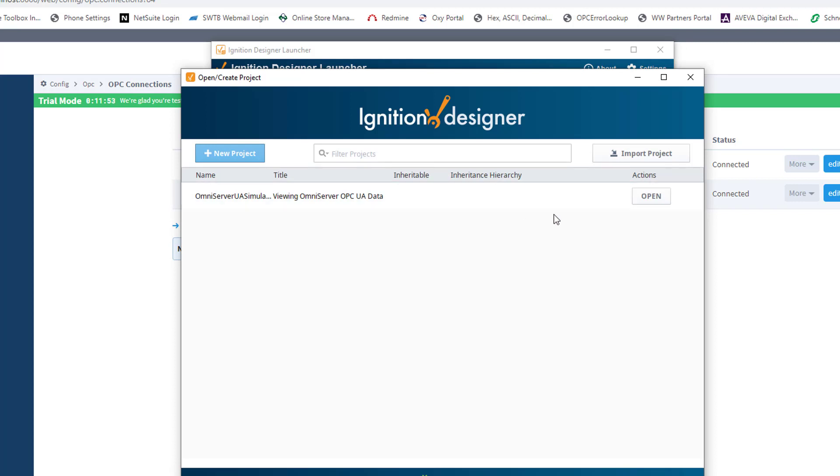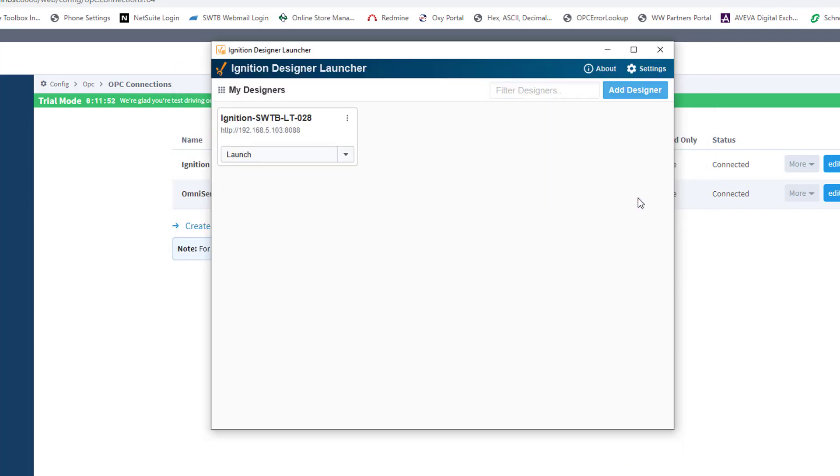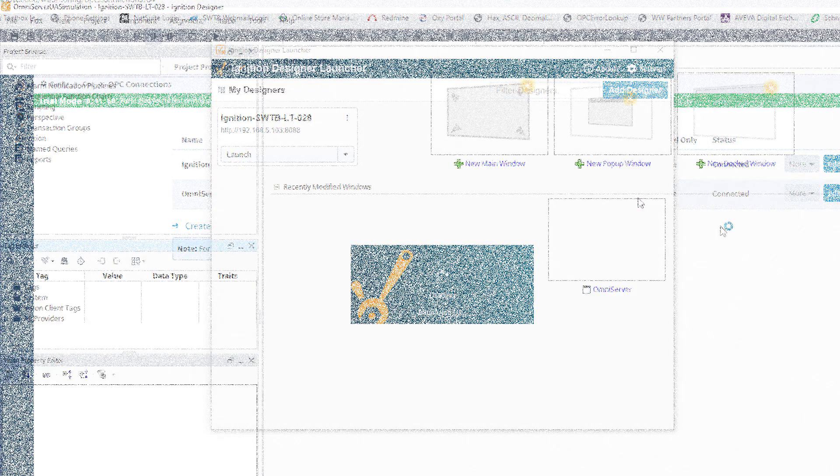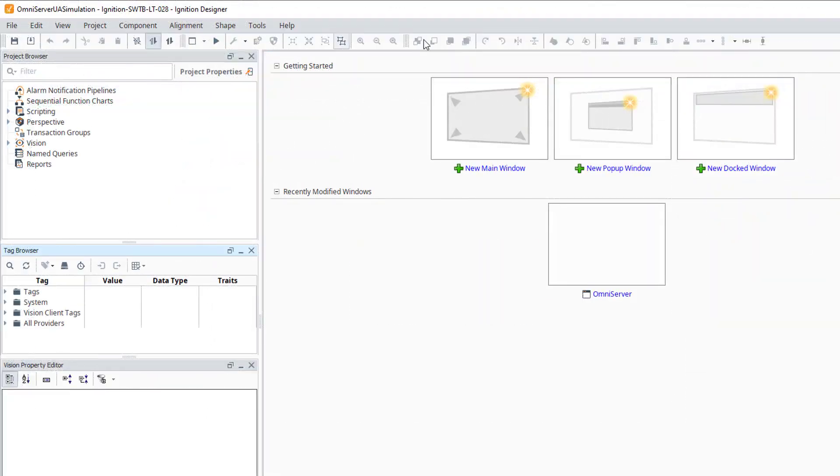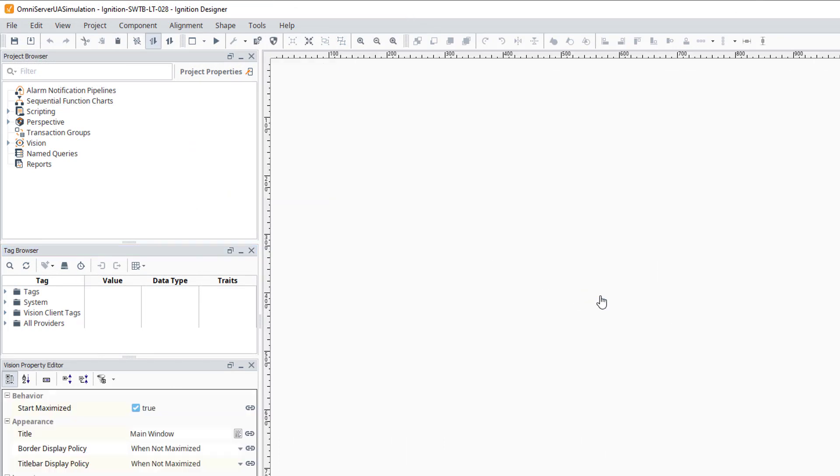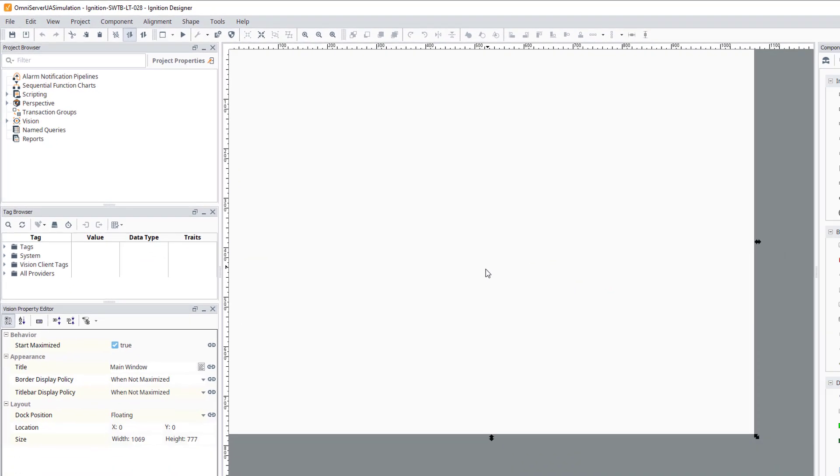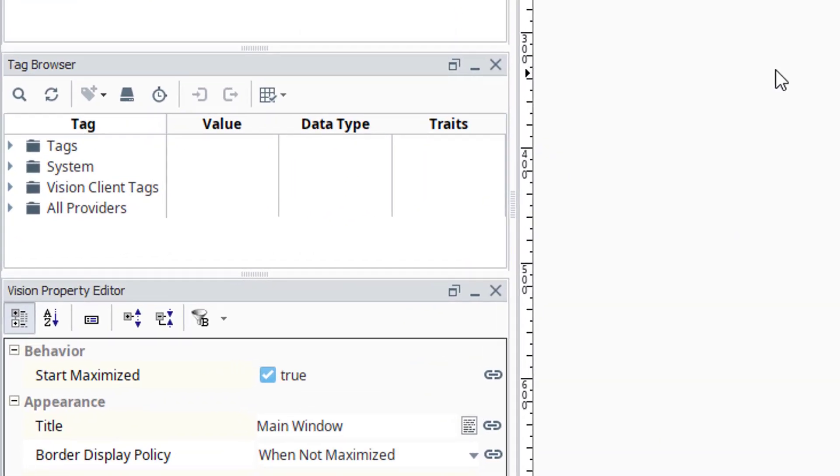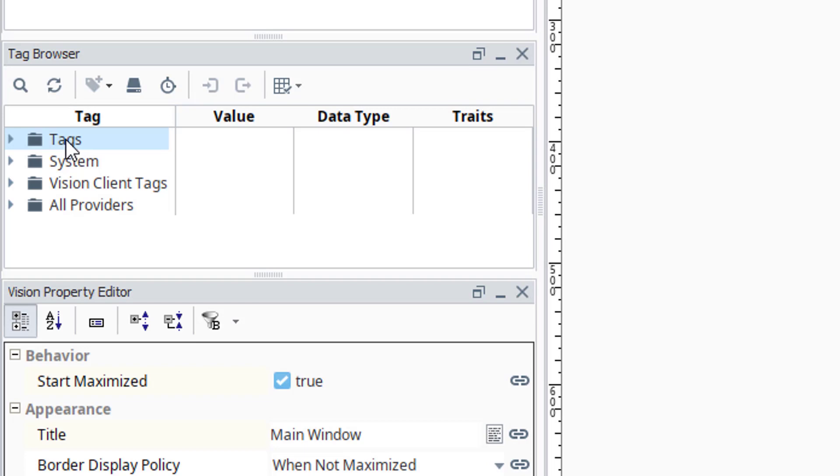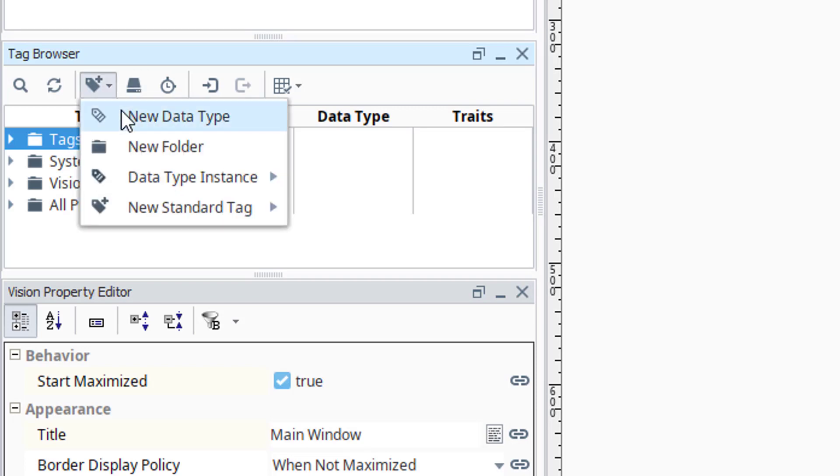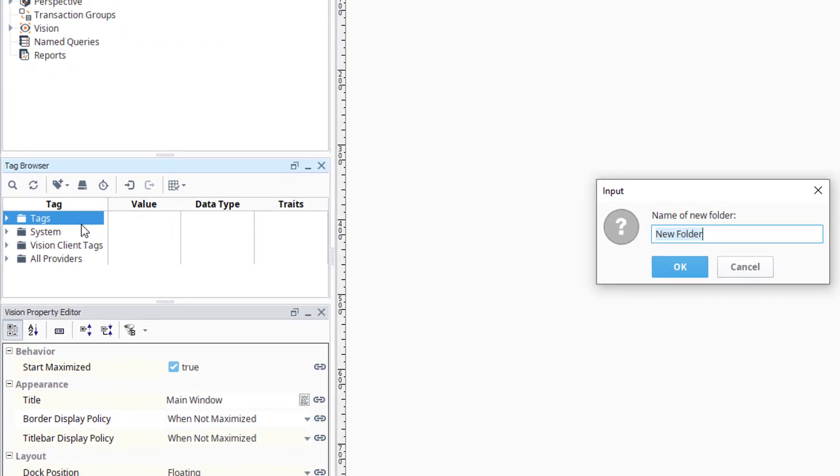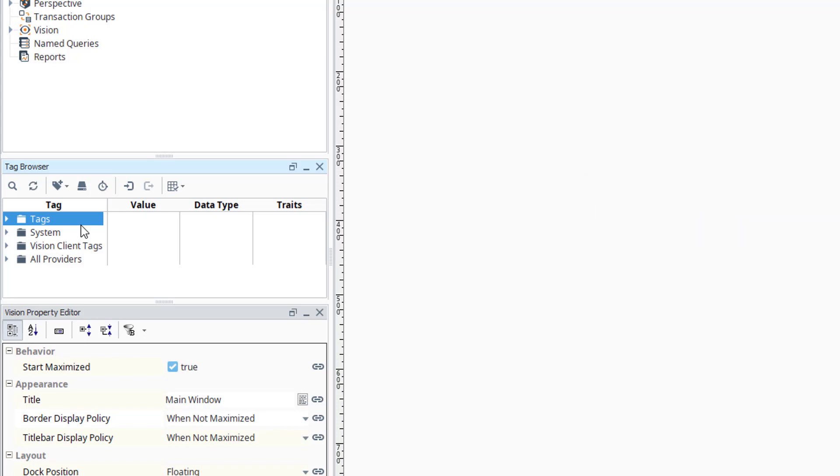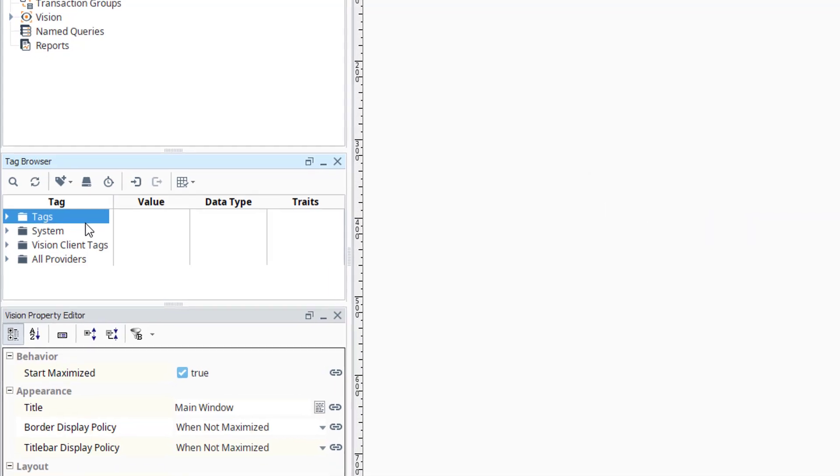Okay. Here's my project. I want to go ahead and open my project. I'm going to go ahead and open my OmniServer basic full-size window. And in the Tag Browser section on the left over here, I'm going to add a new folder under the Tags folder called OmniServer. So I'm going to click here, select New Folder, and I'm just going to call that OmniServer. That'll just help us keep our tags organized.